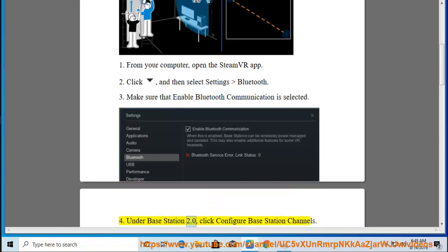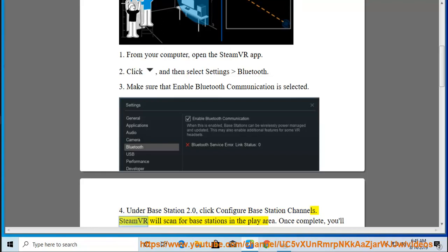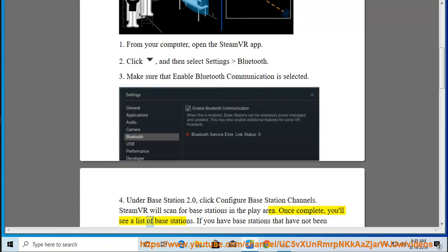Under Base Station 2.0, click Configure Base Station Channels. SteamVR will scan for base stations in the play area. Once complete, you'll see a list of base stations.